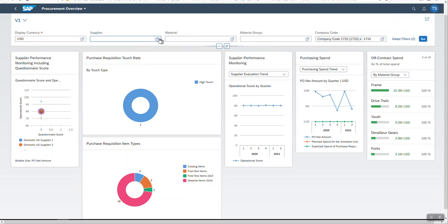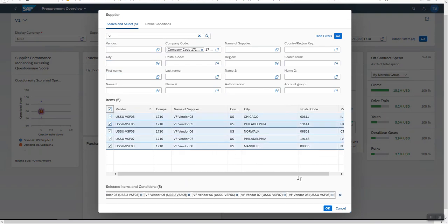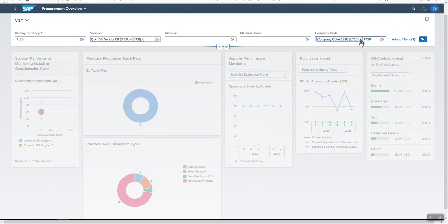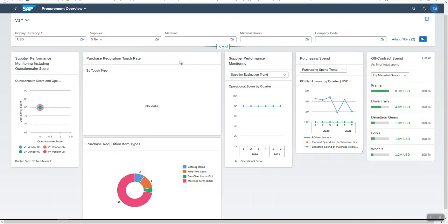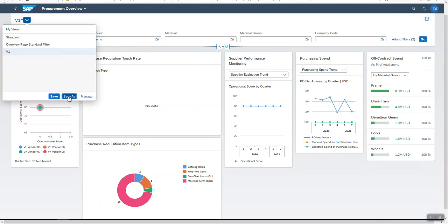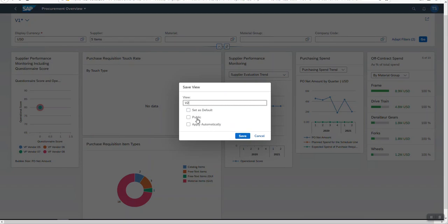Now, I set the filter value in the supplier field and remove the value from the company code field. I save it as second variant V2. The variant can be shared among colleagues or it is also possible to use it privately. By checking it, this variant is shared publicly, so another can use it.